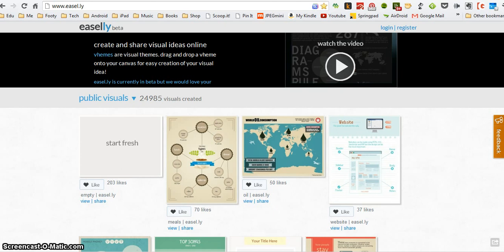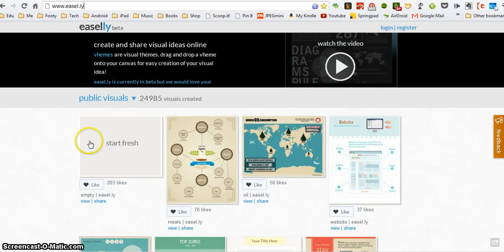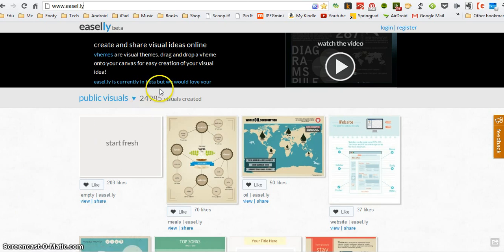Hi, and in this video I'm going to show you how to use a website called Easily to create an infographic. I'm just going to provide you with an introduction to the features of the website so that you can start to experiment and create your own.